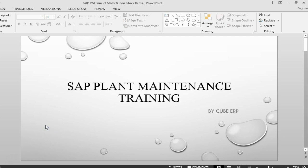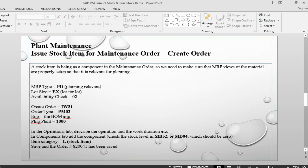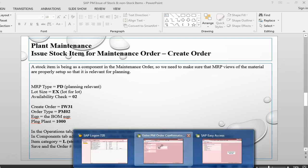So we are going to see the process how this is done. For a stock item, say we have a maintenance order with a stock item component. Before we proceed, we need to make sure that we have got the MRP views of the material set up properly. So let's take a look at the MRP views of the material.